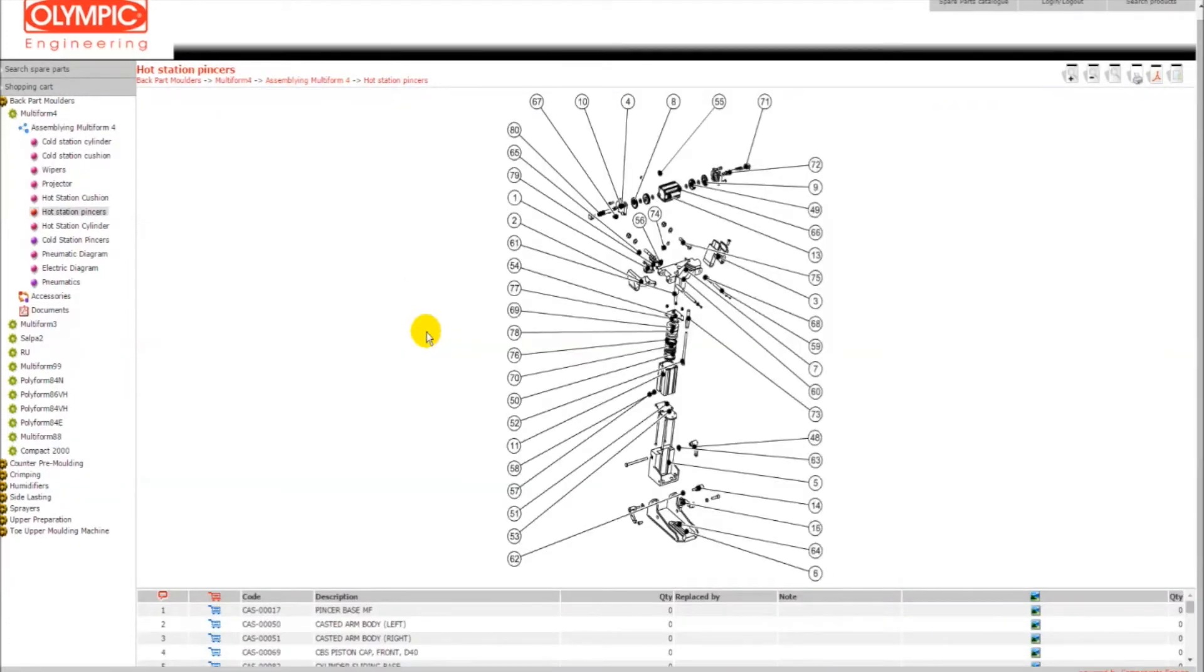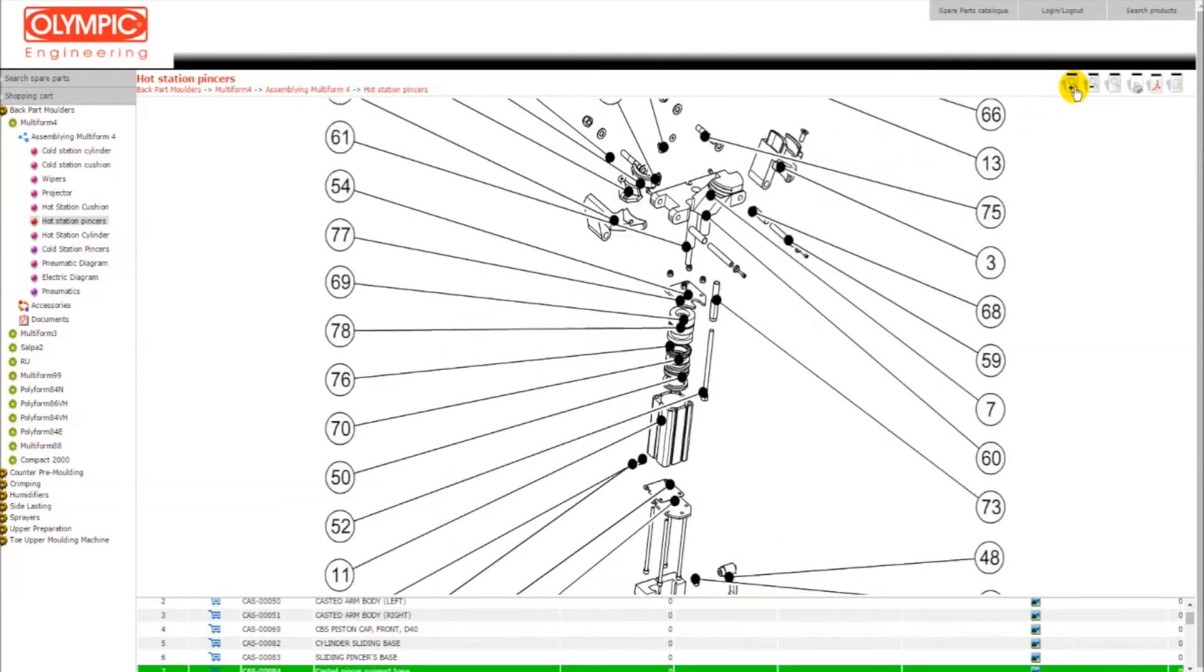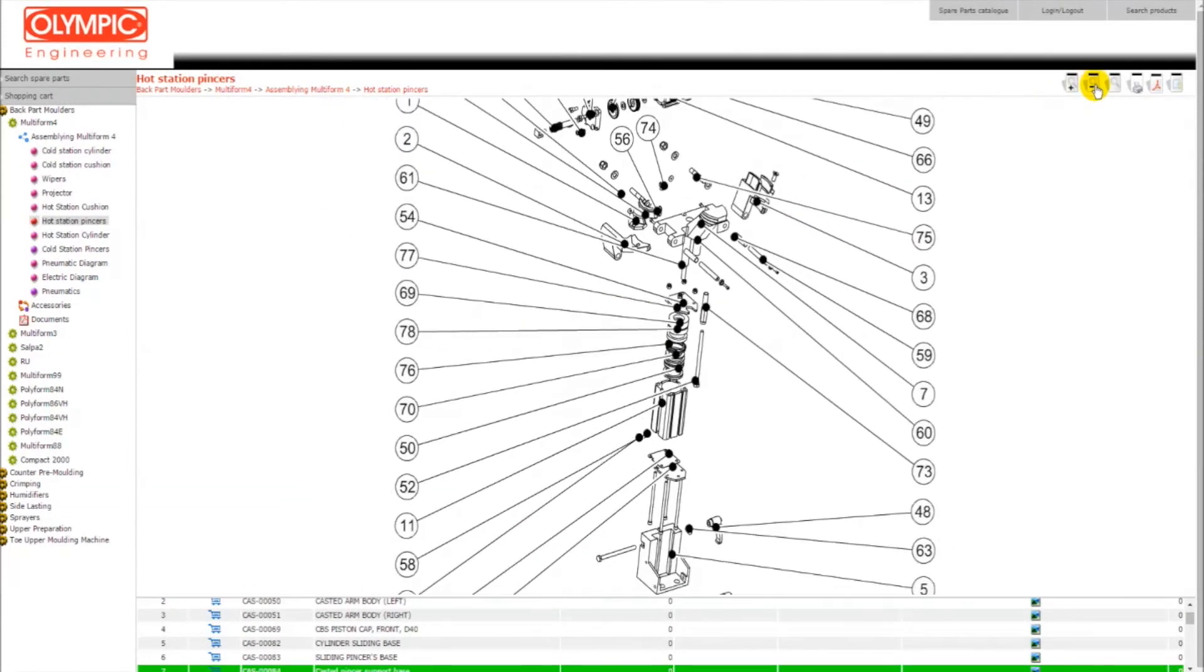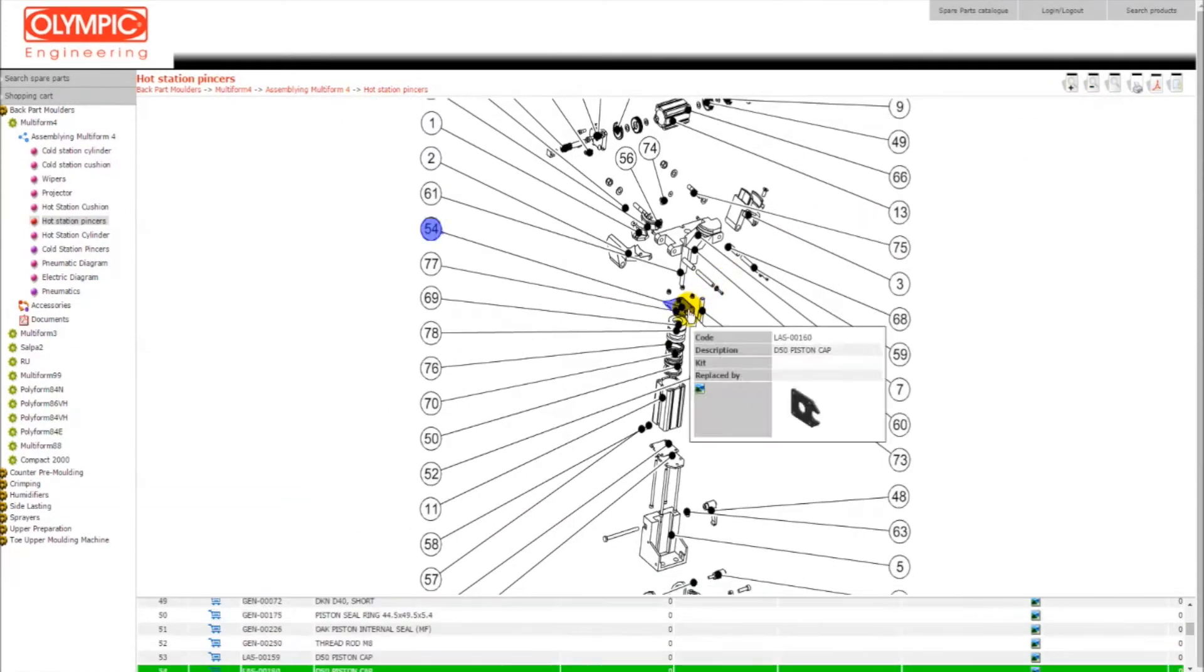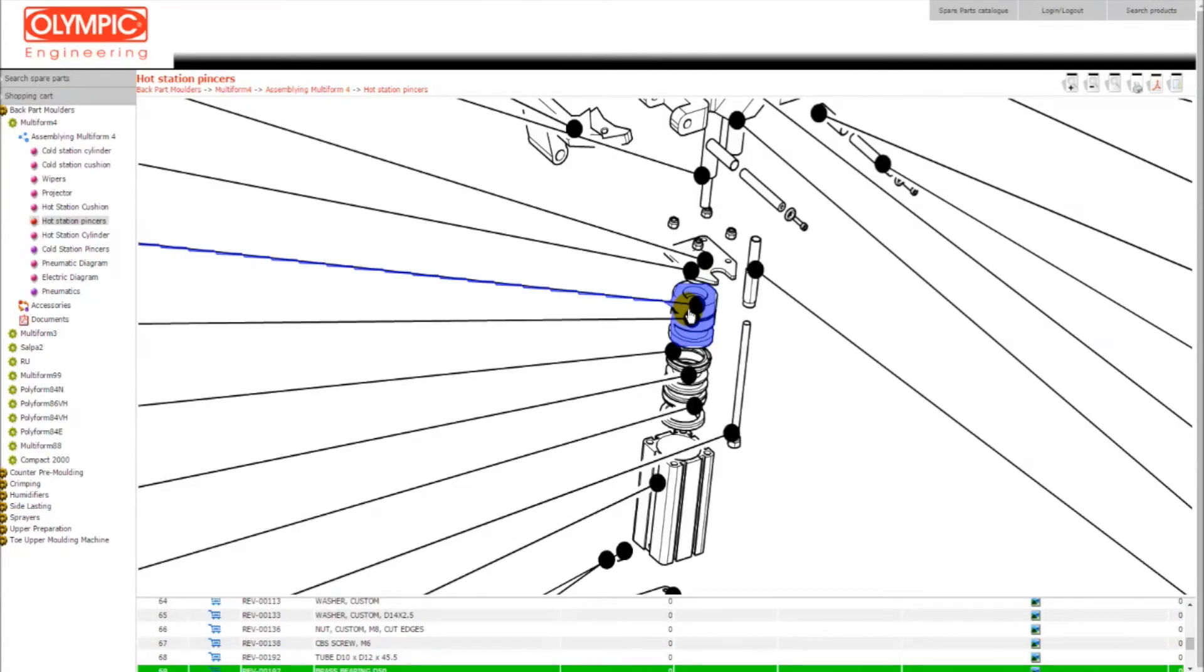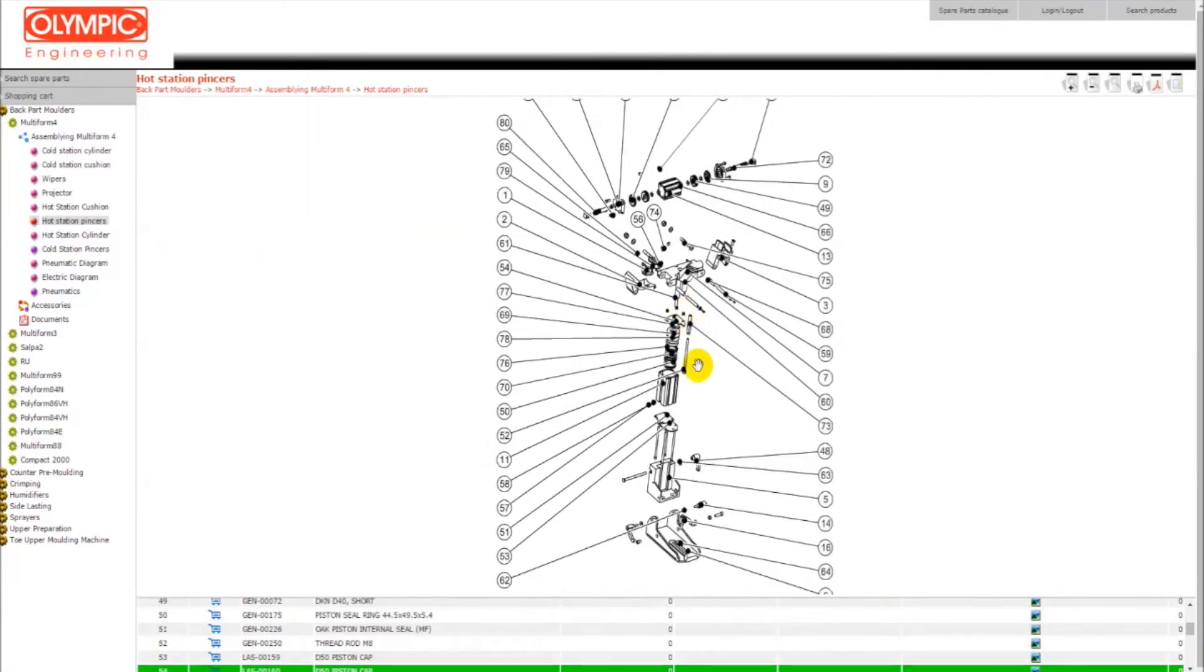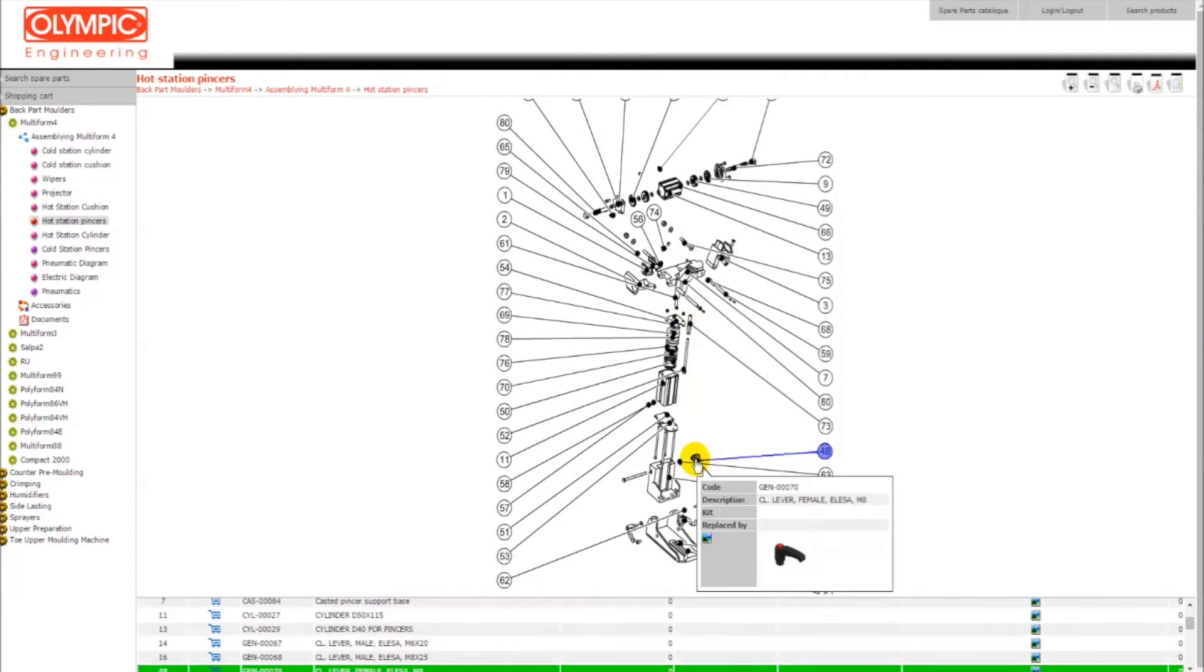You can zoom in or out by clicking the plus or minus signs on the right or by using the scroll button of your mouse. In this case we will select deliver and add it to the shopping cart.